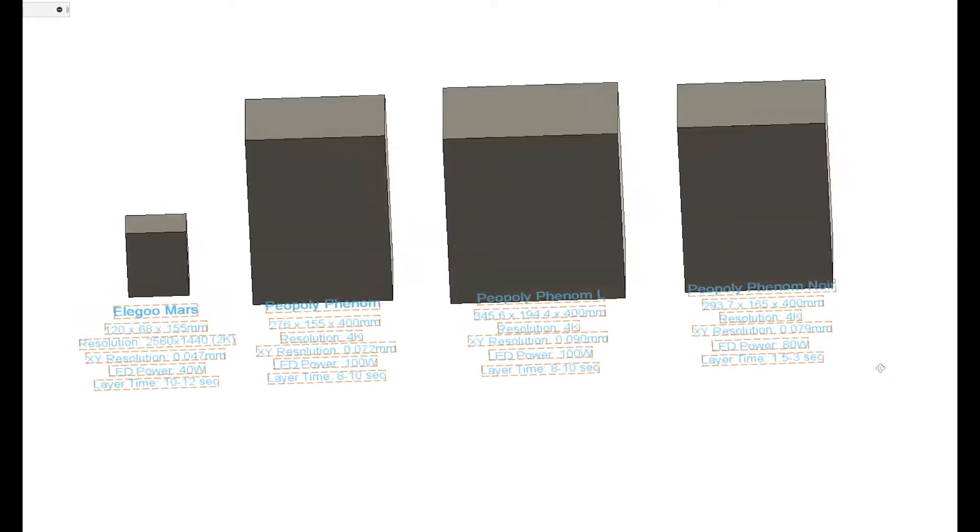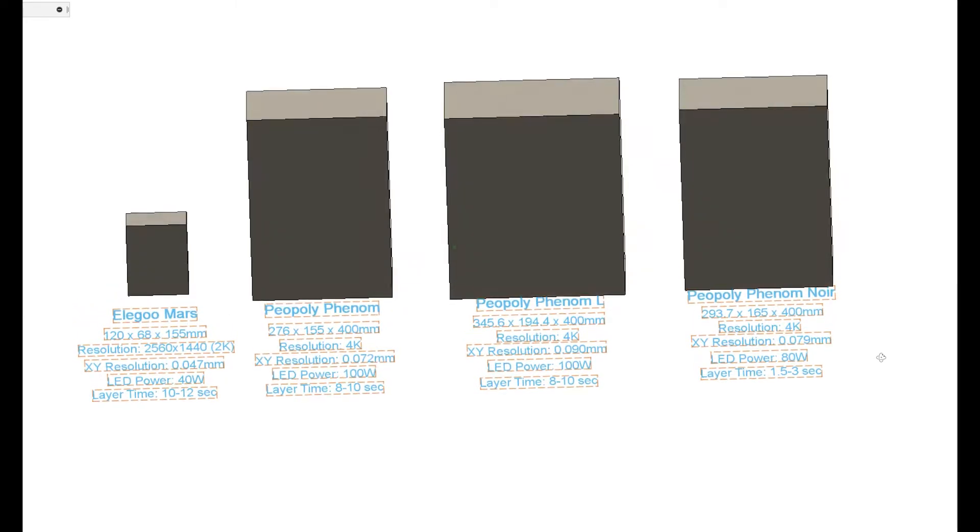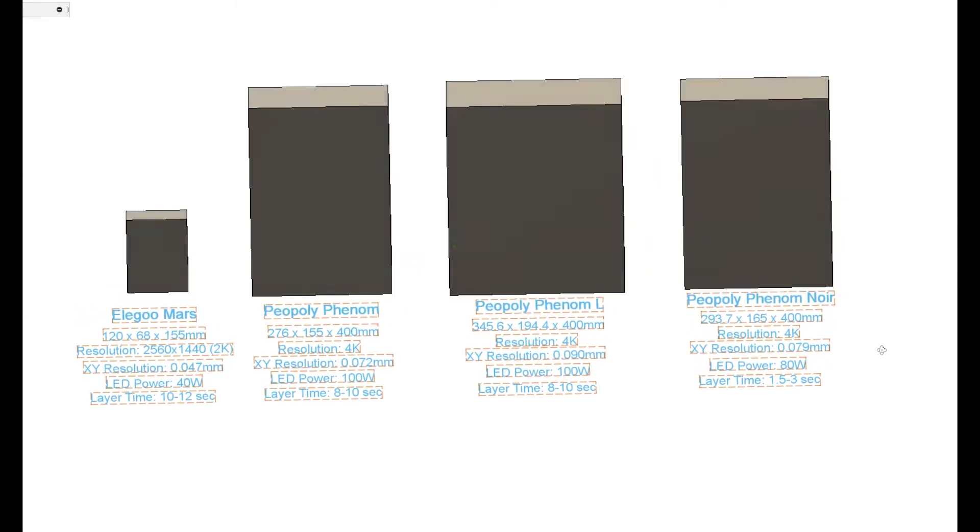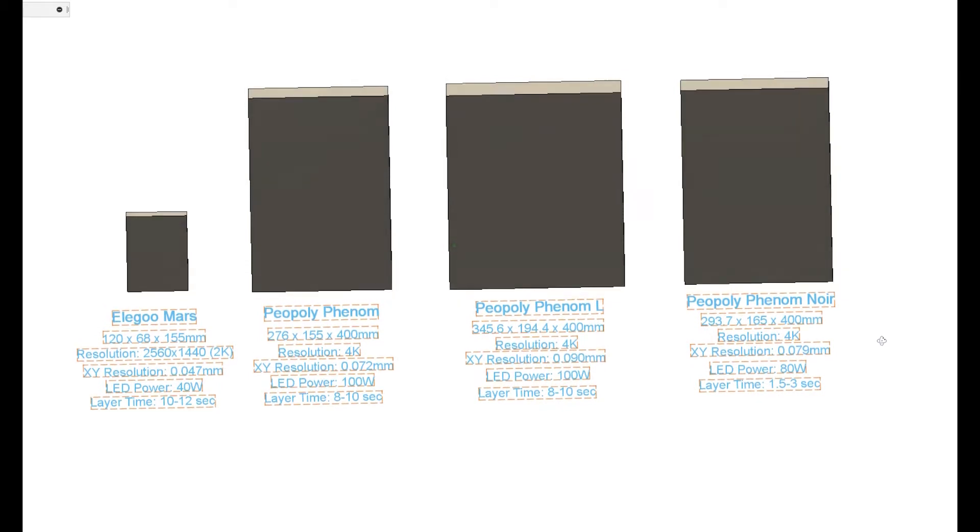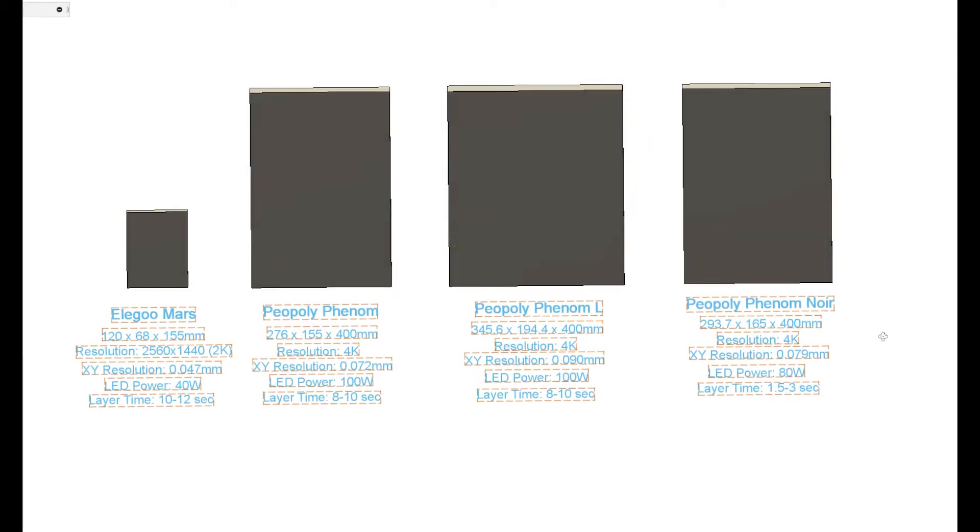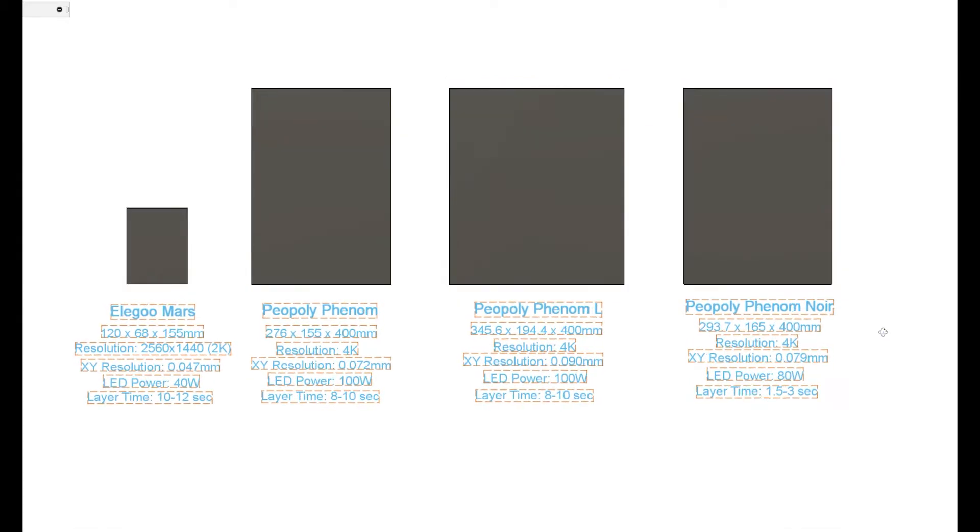Here are some stats comparing the three models. These boxes represent the build dimensions of these printers. The Phenom L and Phenom Noir share similar build dimensions but the LCD screens are of a different type.